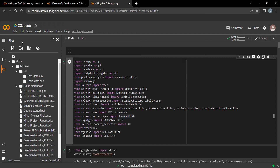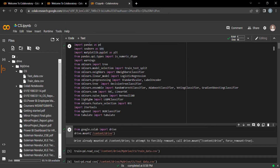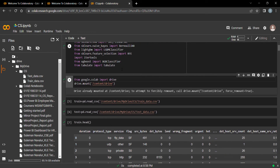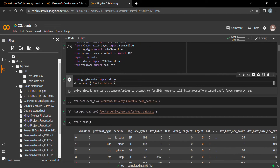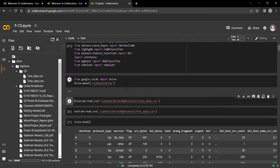Our first step is to load the dataset and load the libraries — such as NumPy, Pandas, Seaborn, Matplotlib, and some scikit-learn libraries. Let's load the dataset and mount the drive.